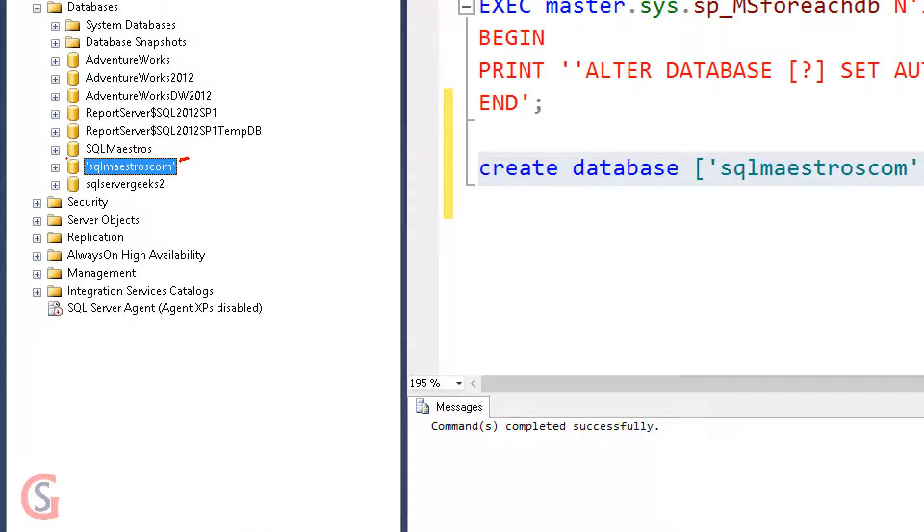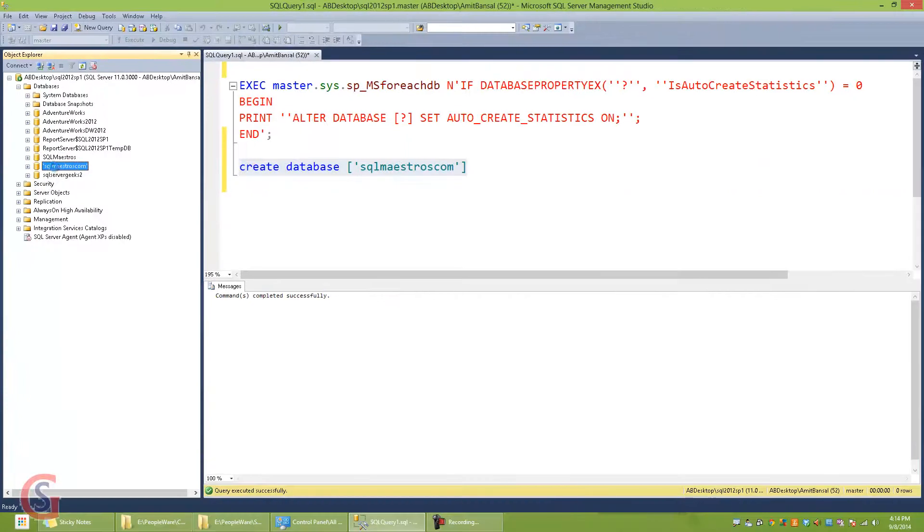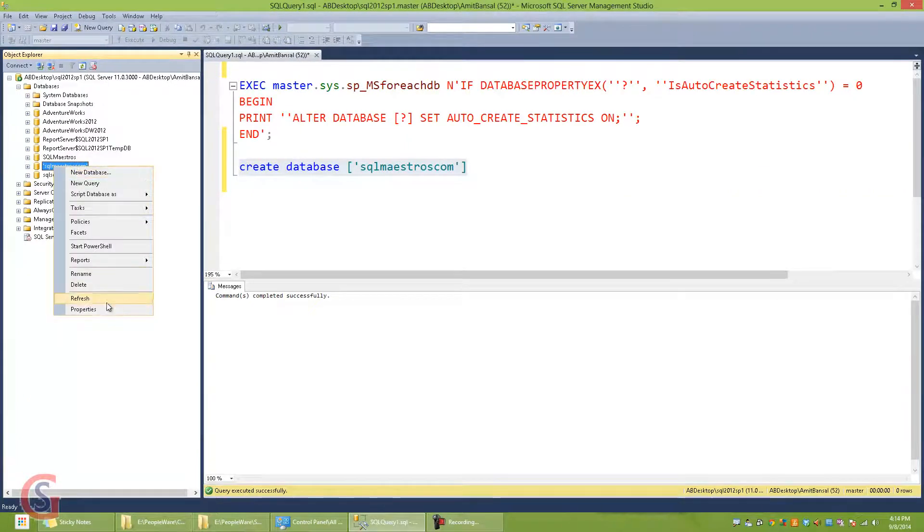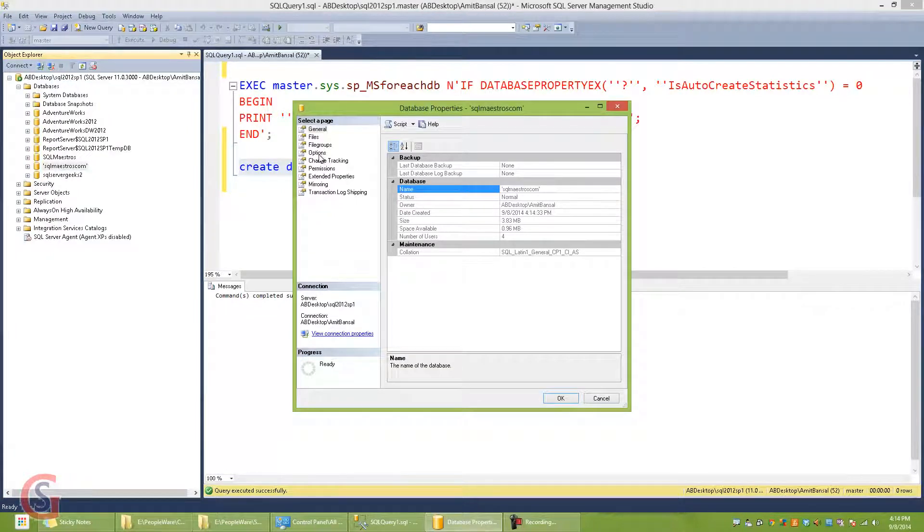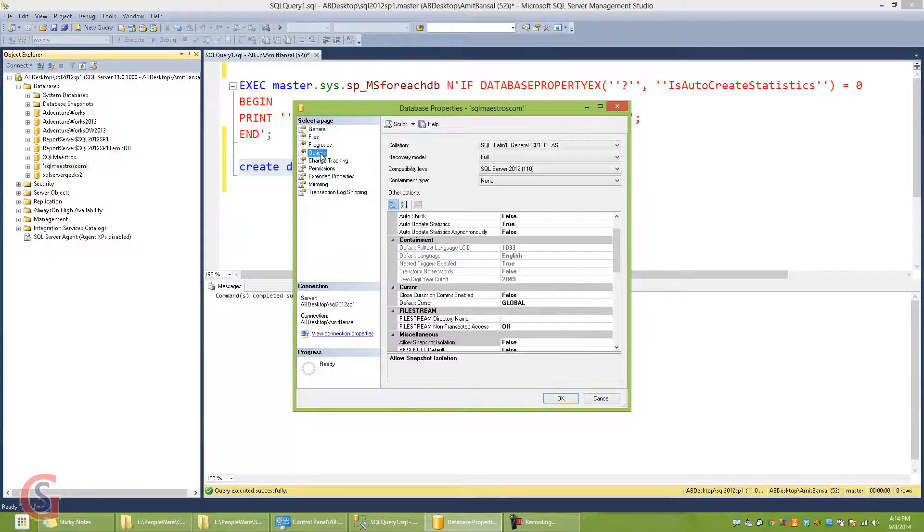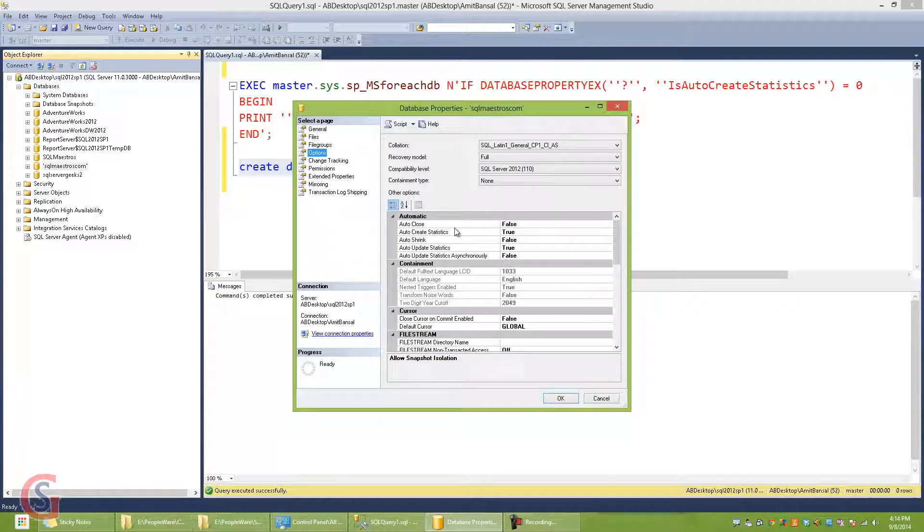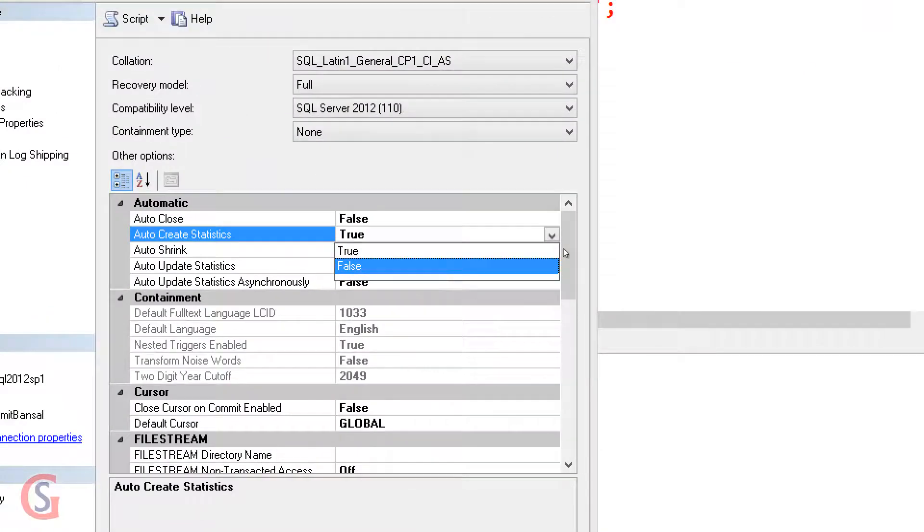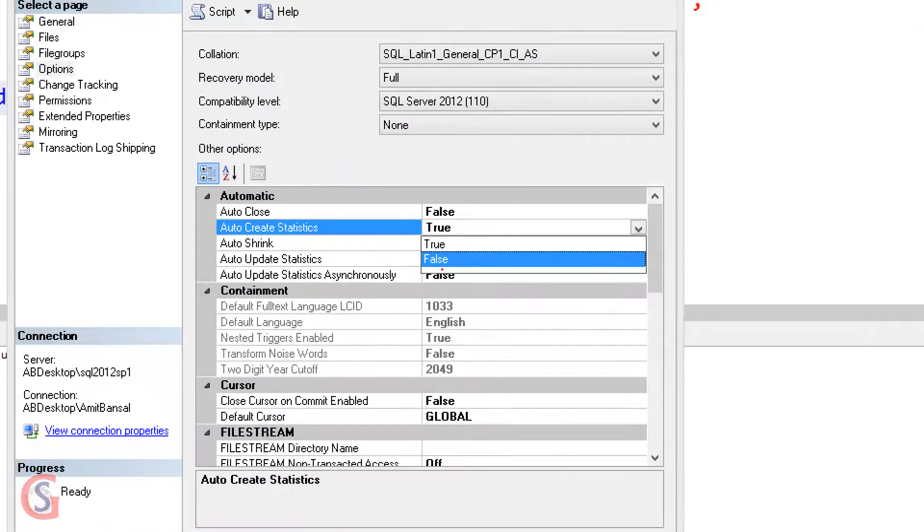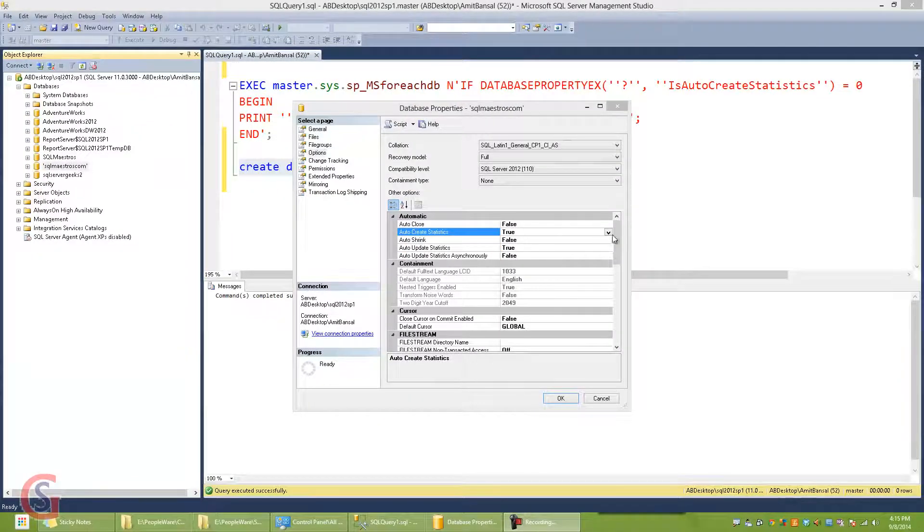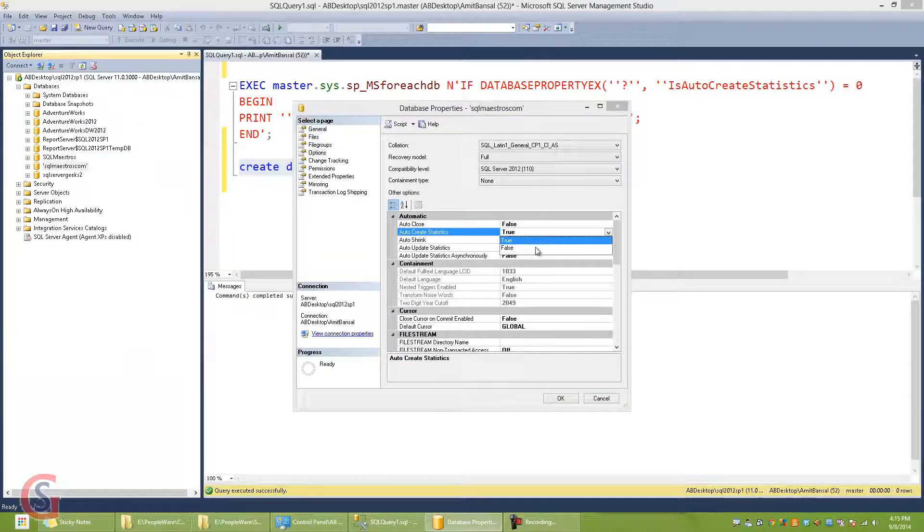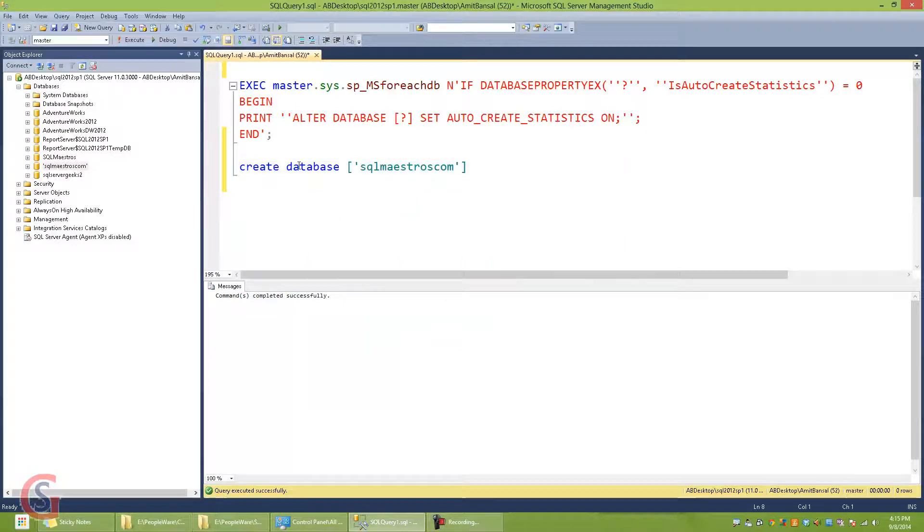Now what I'm going to do is get into the properties of SQLMaestros.com and get into the options. We have this property auto_create_statistics which is by default true, and I am going to make it false. So let's change it to false and click OK. Now when I run this script again,